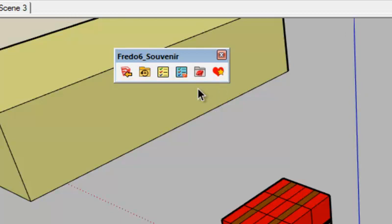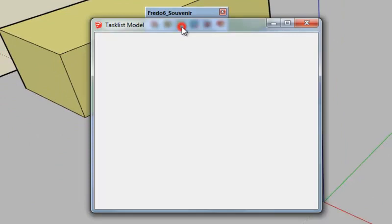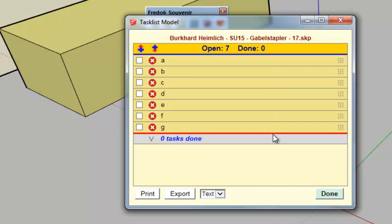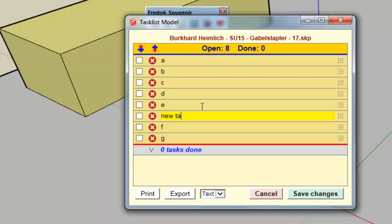Souvenir maintains two task lists. As said, one is for the model and one is at the level of SketchUp, so they are identical otherwise. So let's open the one for the model. As in Google Keep, if you are on a task and you type return you open a new task.